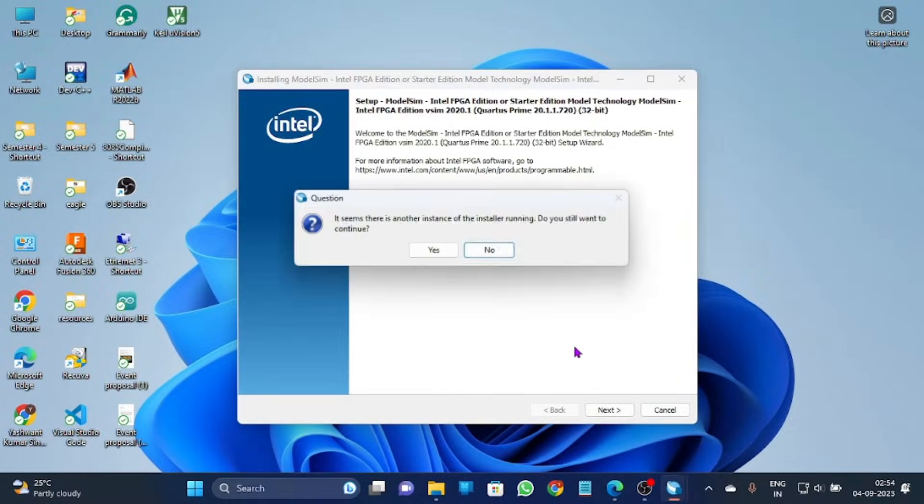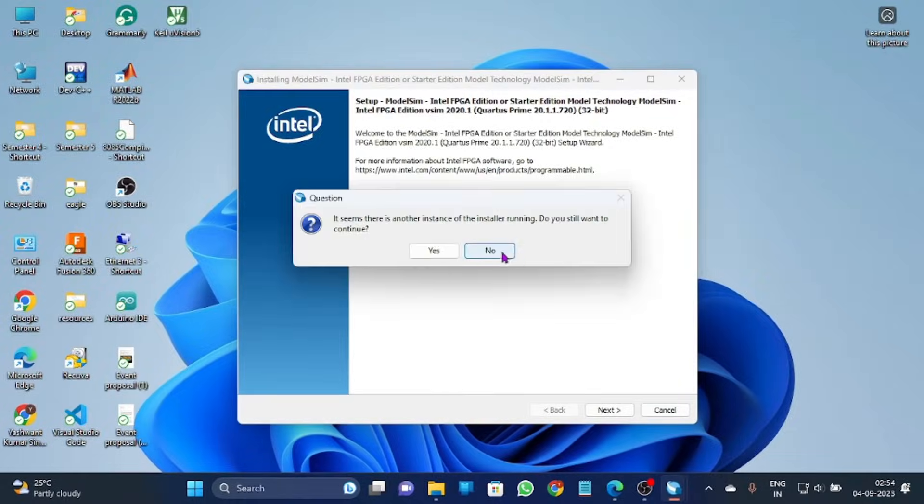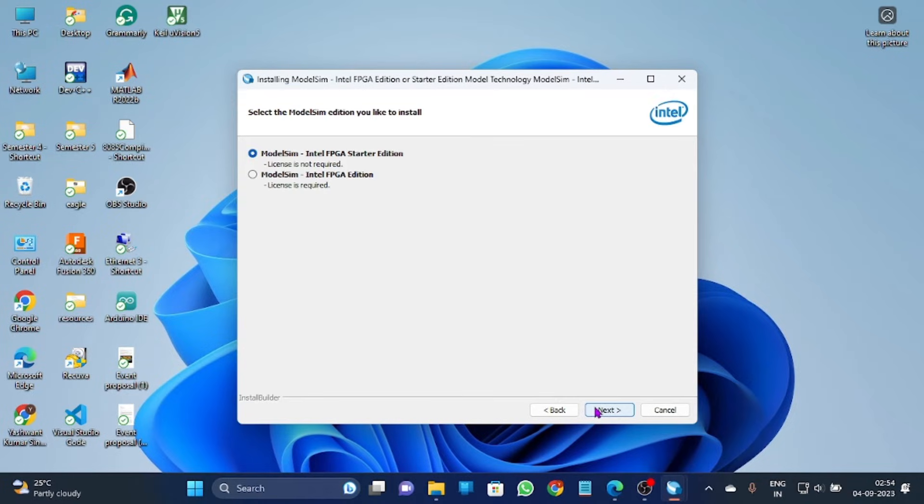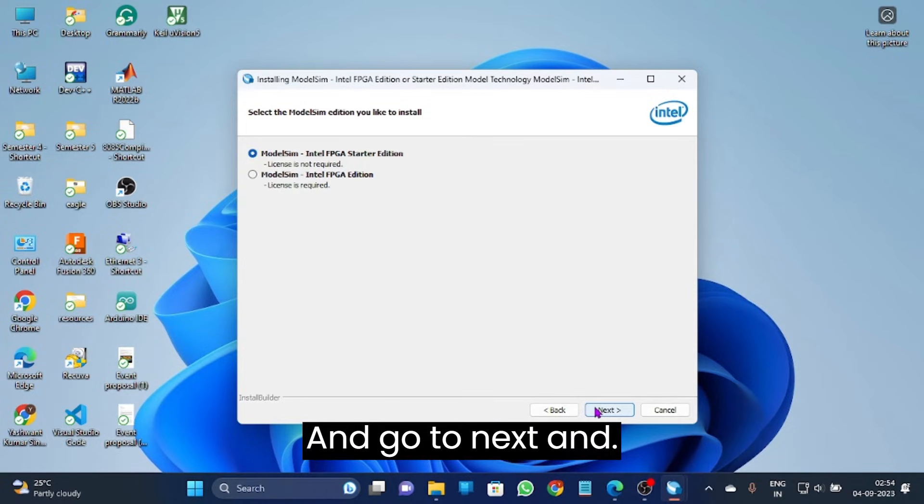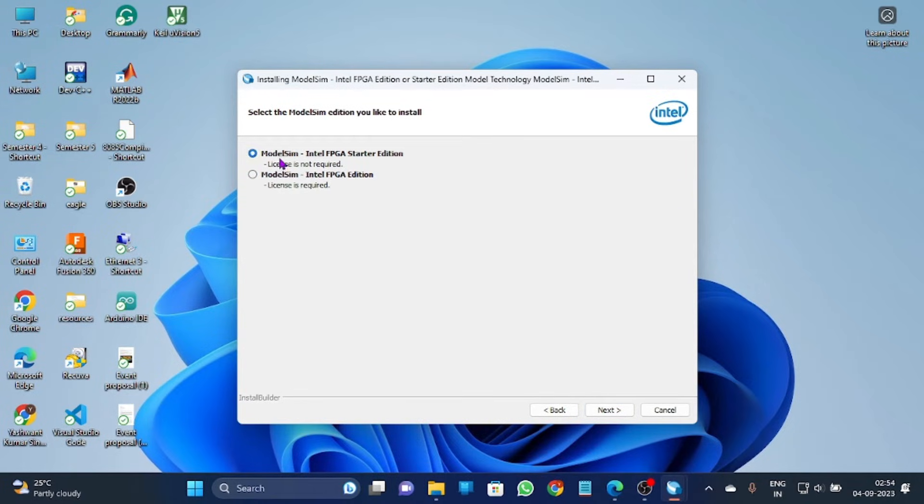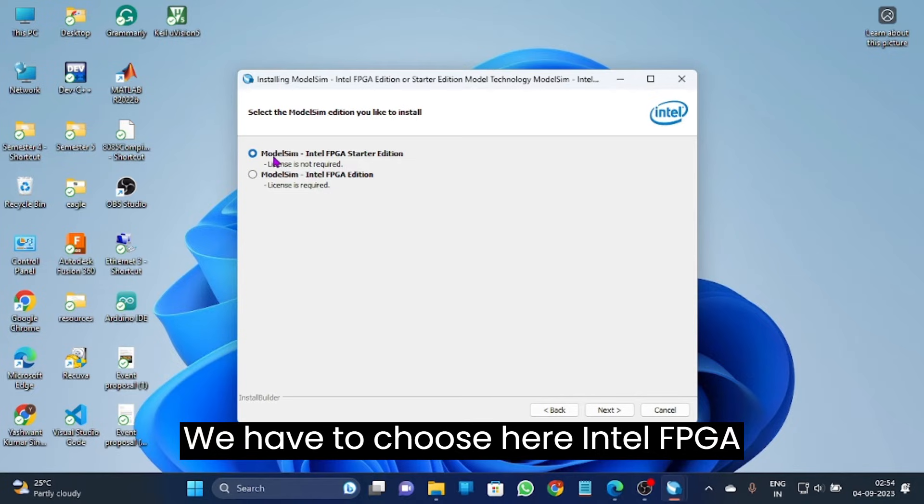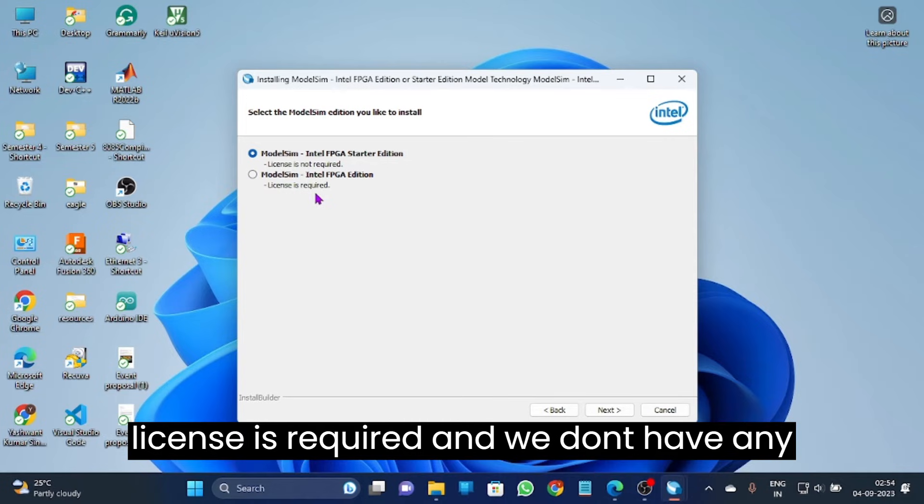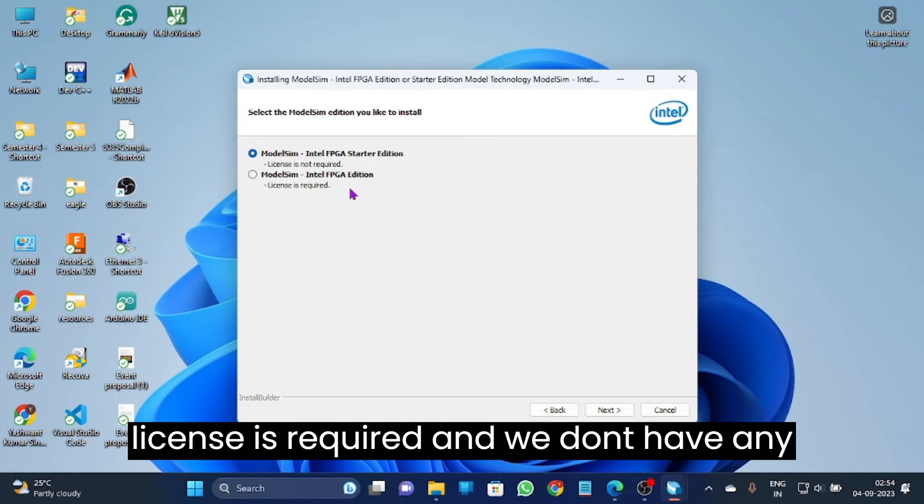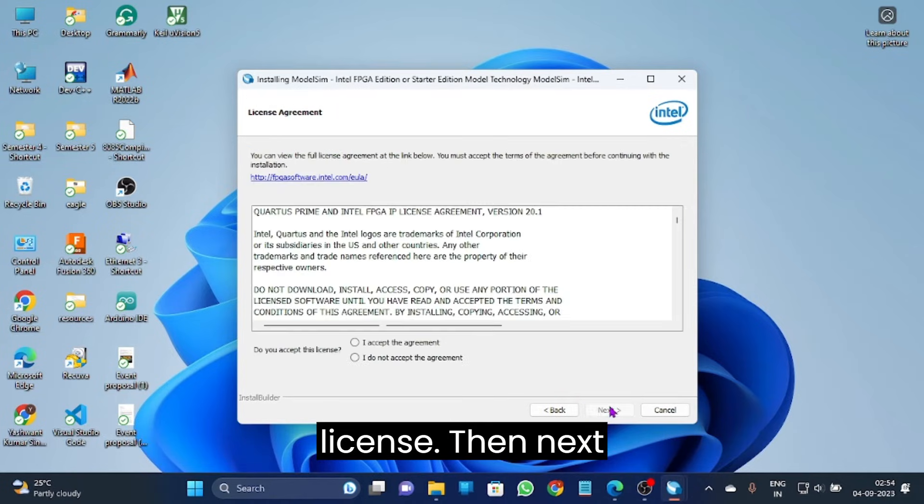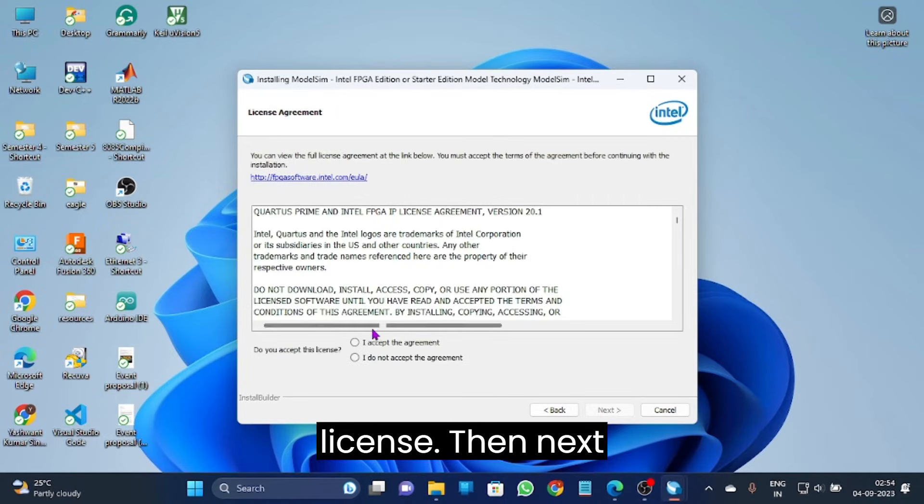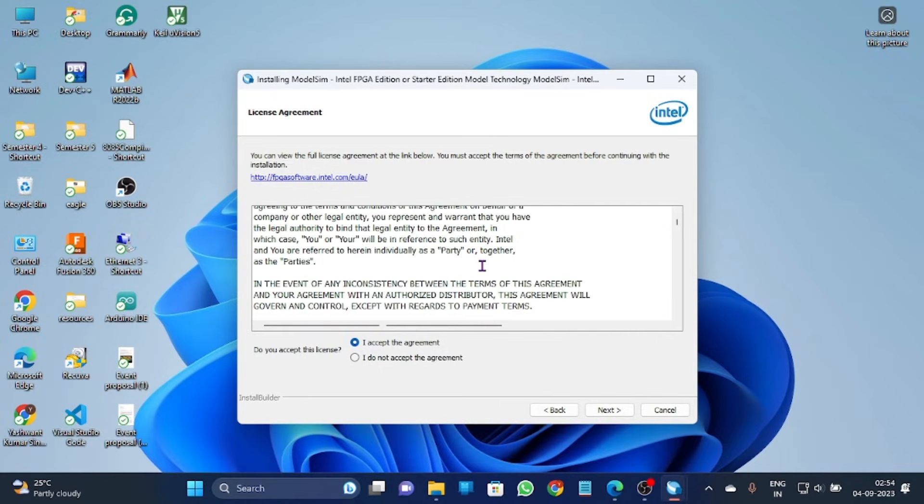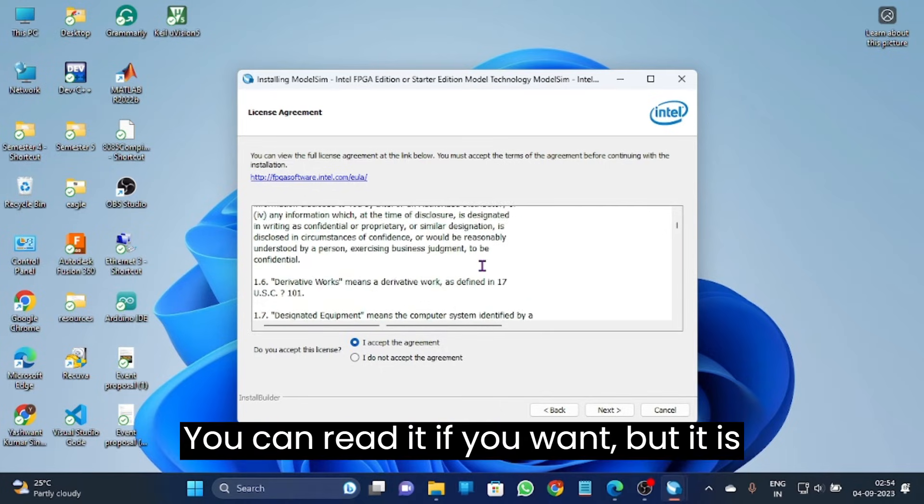Once the download completes, we can open the file and click yes. We can go to next and we have to choose here Intel FPGA Starter Edition, not FPGA Edition, because license is required and we don't have any license. Then next, accept the agreement. You can read it if you want but it is quite long.